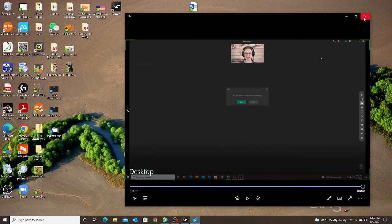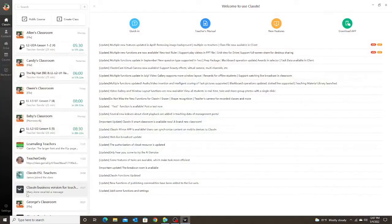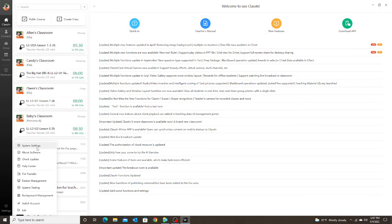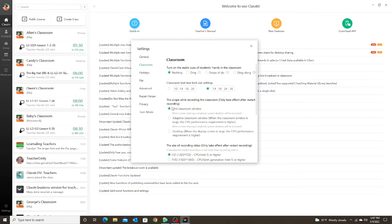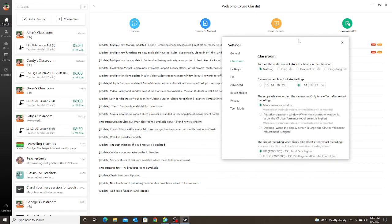So here are our three options again. If you like the mini window, just keep it on Mini Classroom Window. But if you want it to fill your entire screen, I recommend using the second option, Adaptive Classroom Window — that way the recording is only showing what is in the classroom, not anything else on your computer. Hopefully this helps. If you have any questions just let me know. Bye everyone!